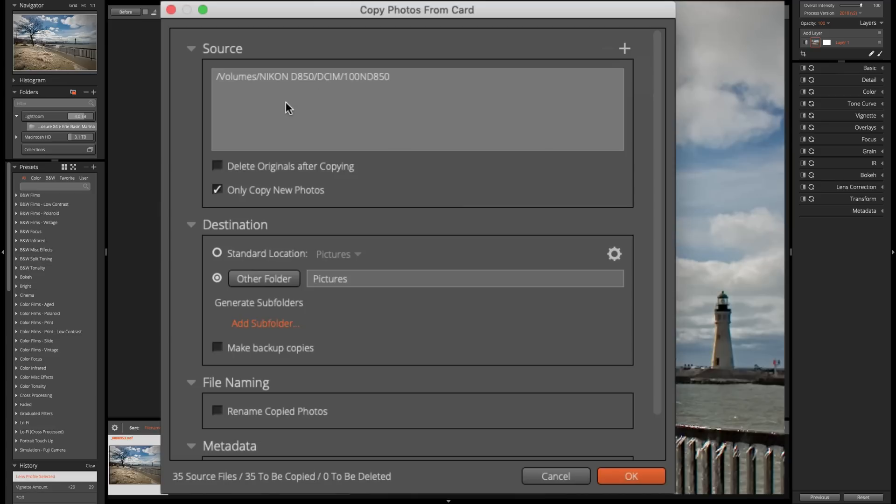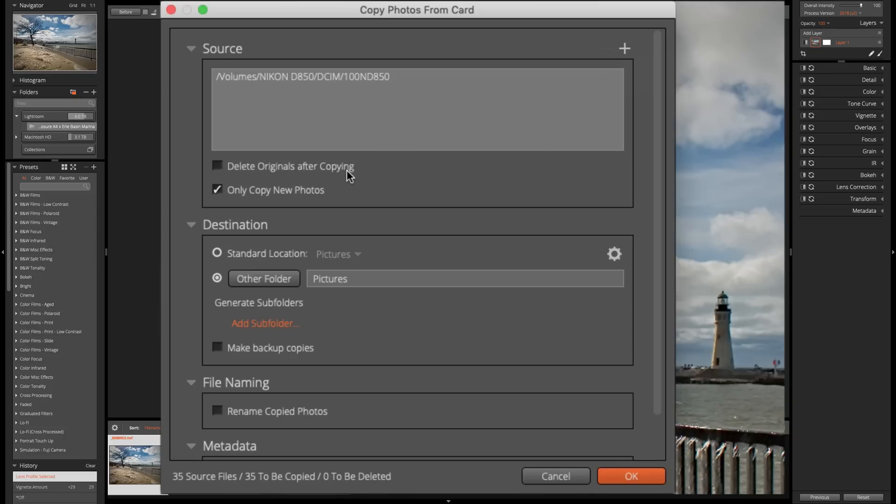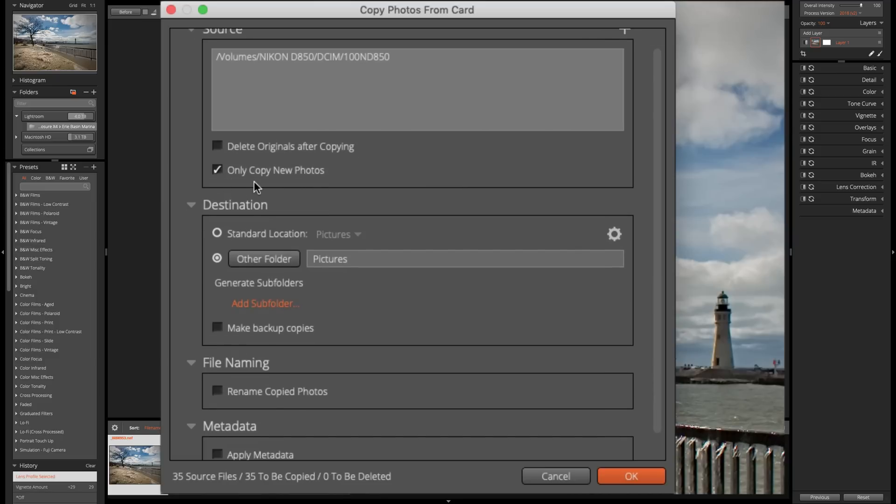Now, you have a couple options when you're doing the copy process. You could delete the originals after copying them. I don't want to do that. I want to keep the original images on that card. I don't want to do anything until I actually back them up. So I'm going to copy them from that card onto my system and then later on I'm going to back them up. And then once I'm satisfied, I have multiple backups of the images, then I'll delete myself. So by default that isn't checked. The other option you have is to only copy new photos. So that way you're not duplicating images. And by default that is checked and I'm going to leave that checked.